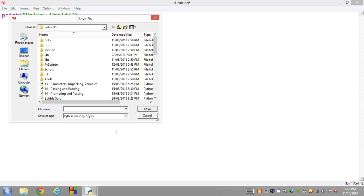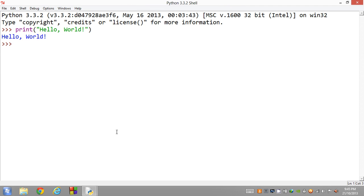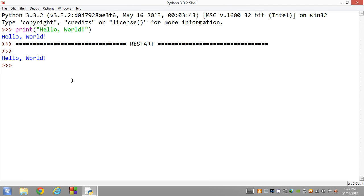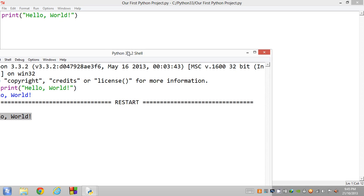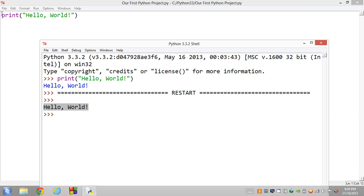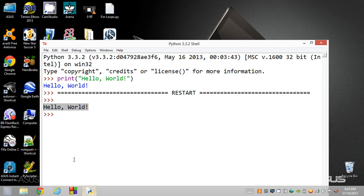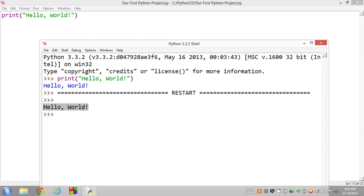I'm just going to write it "Our First Python Project". We're going to hit enter to save. When we run this we get hello world onto the screen, because here we said print hello world, which then got executed into Python as hello world.